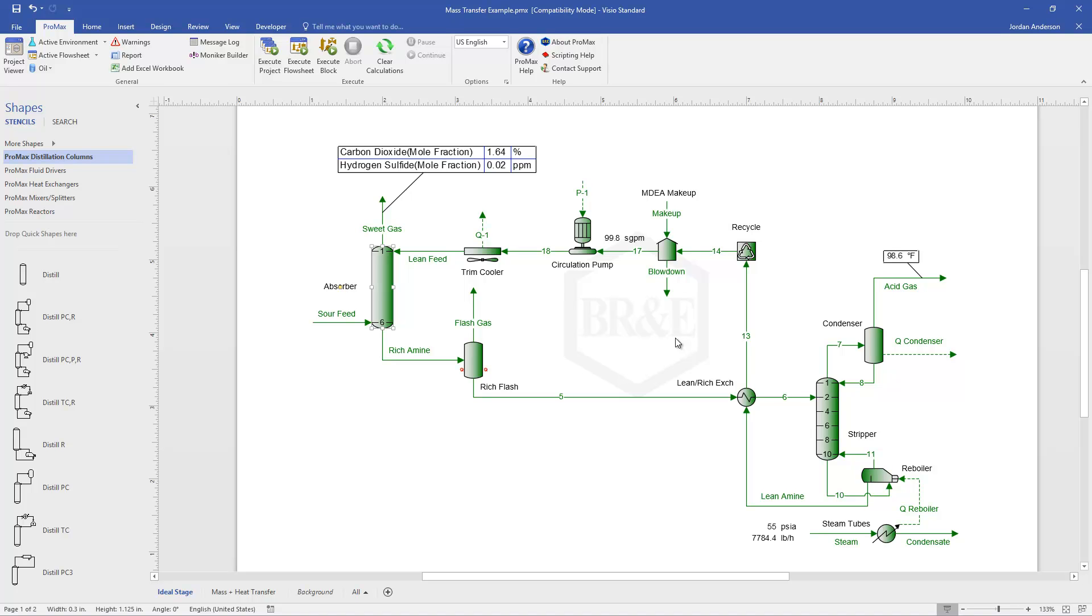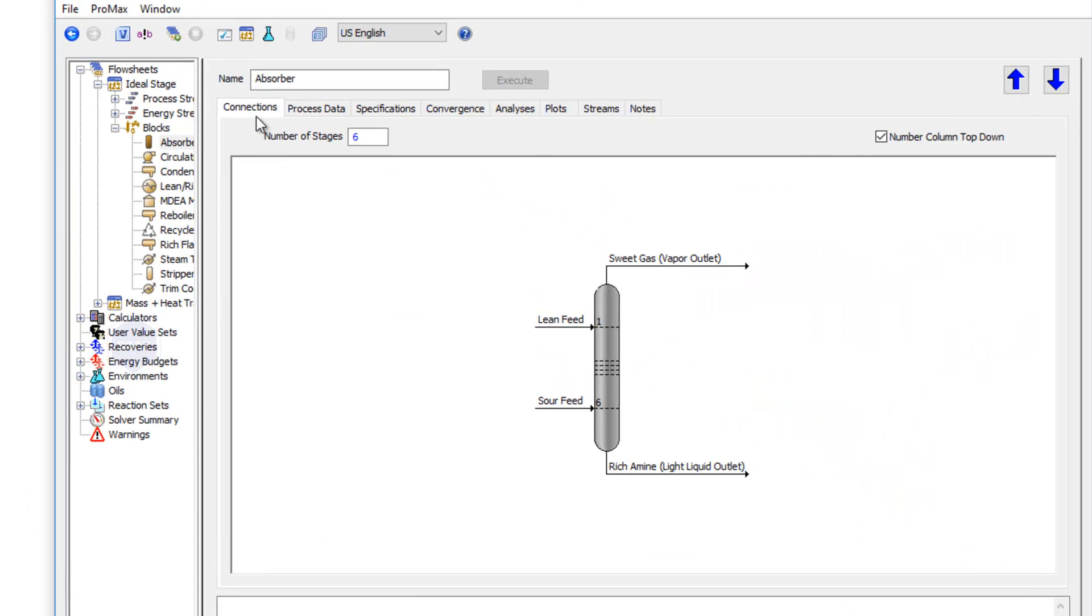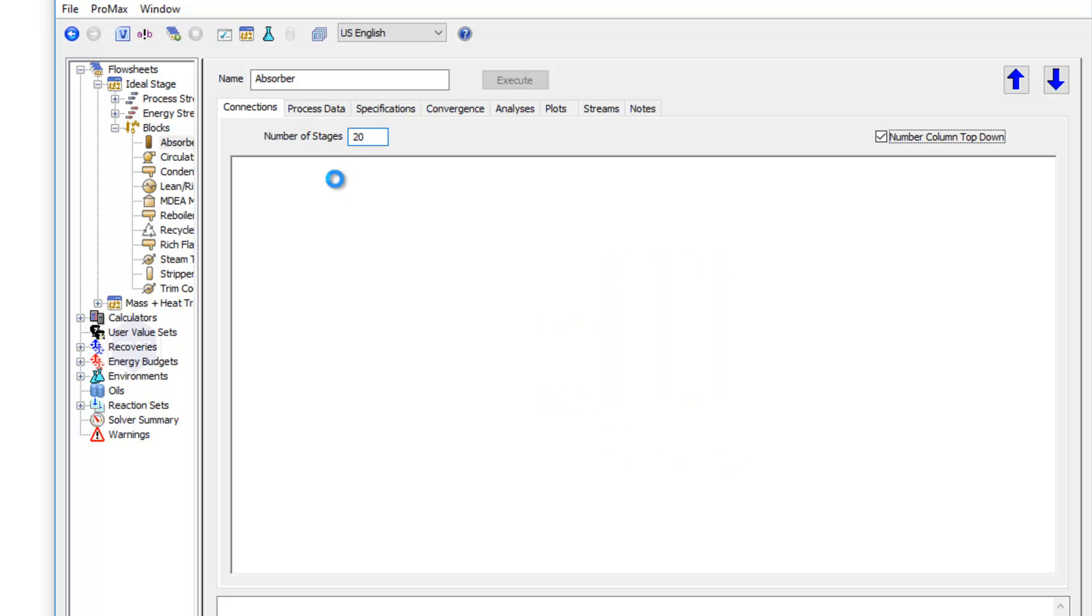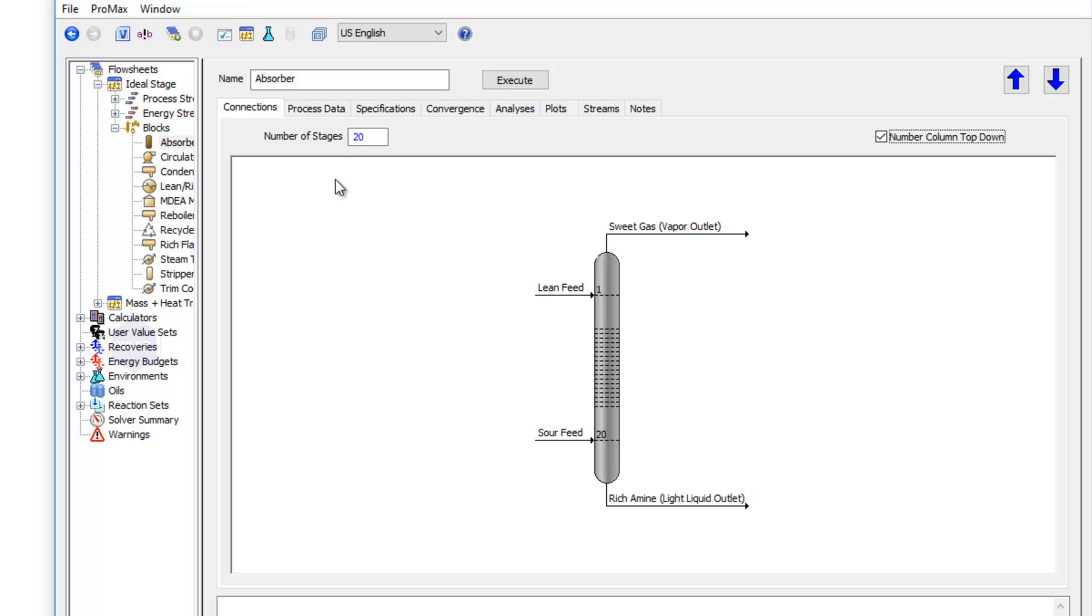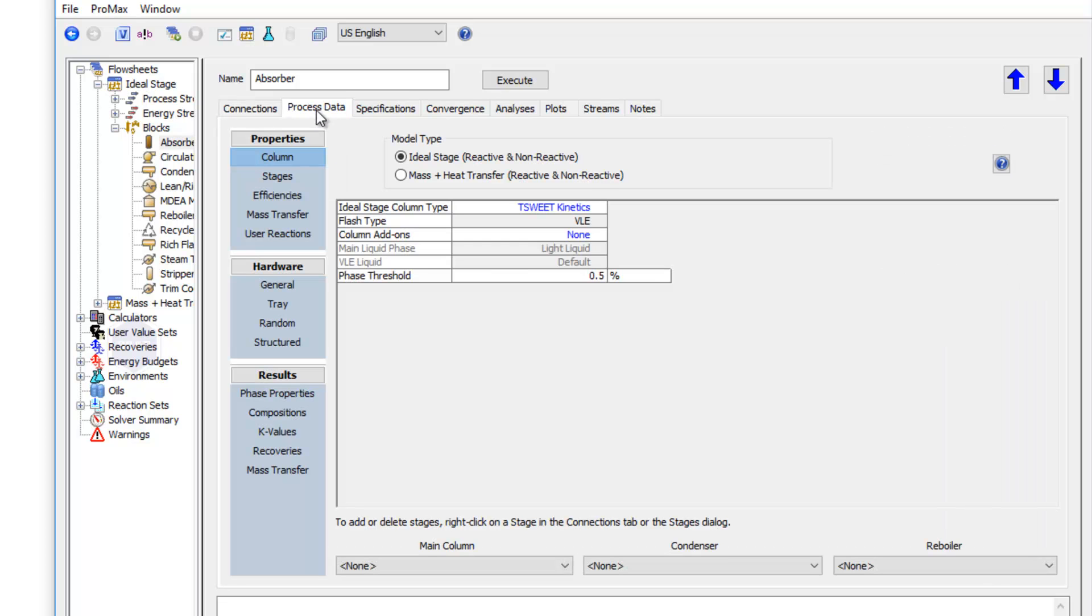Now we want to convert this model into a mass transfer model, so I'm going to open up the absorber. The very first thing I need to do on the connections tab is change this to the actual number of trays. So I'm going to type in 20 stages, since that's the actual number that we have. Next, if I go to the process data tab, you see that I can switch this now to mass and heat transfer modeling.